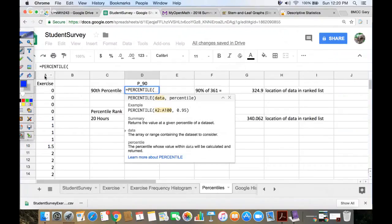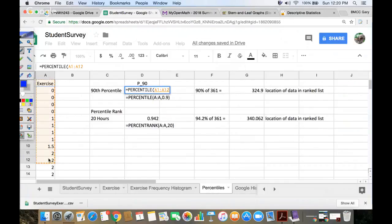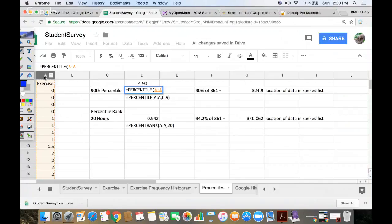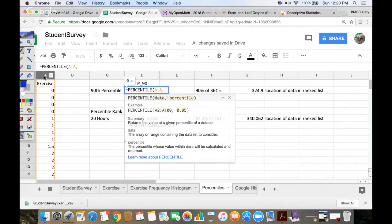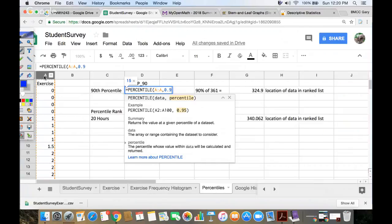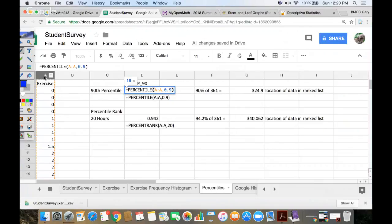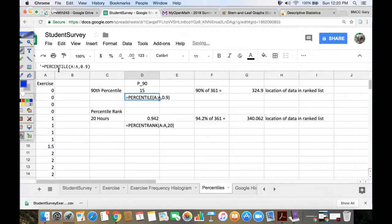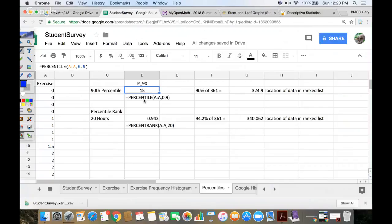So first they say, what's the data? Either highlight your data or select the whole column if that's the only thing in the column. Always be careful about that decision. Percentile needs to be given as a decimal. So if I want the 90th percentile, I have to enter 0.9, which is 90%. And then I can close it. Google looks at the list and says, hey, the number 15 is there. And so down below here, I just typed that formula that's above. Okay, so that's percentile.